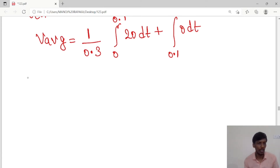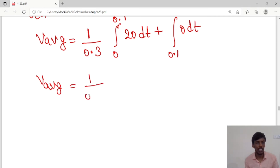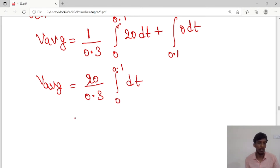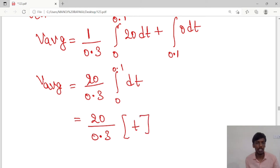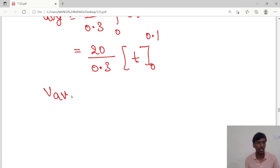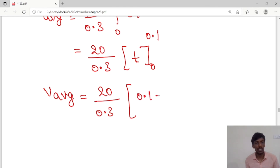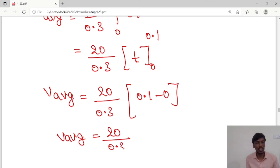Since 20 is a constant we take it outside: V_avg = (20/0.3) × ∫₀^0.1 dt. The integral of dt is t, so V_avg = (20/0.3) × [t]₀^0.1. Substituting the upper and lower limits: V_avg = (20/0.3) × (0.1 − 0) = (20/0.3) × 0.1.